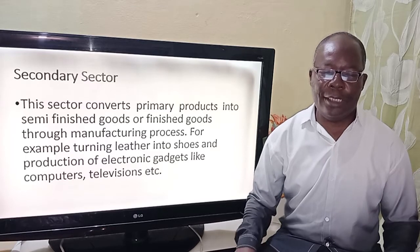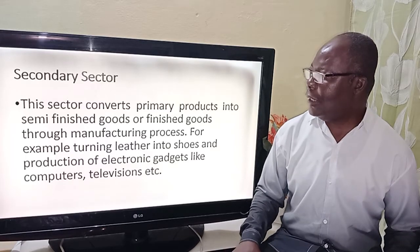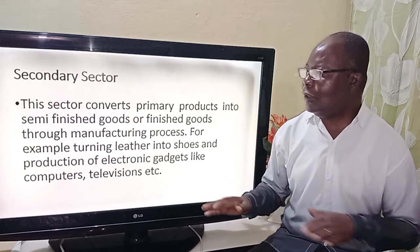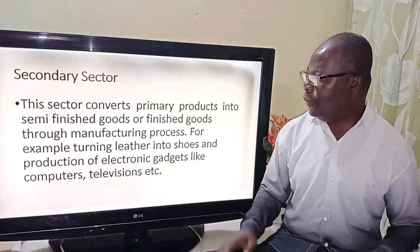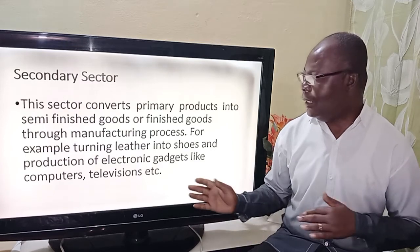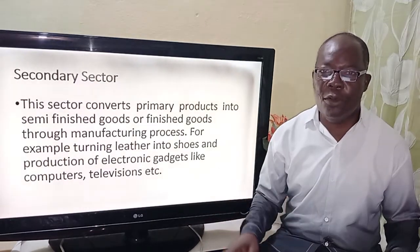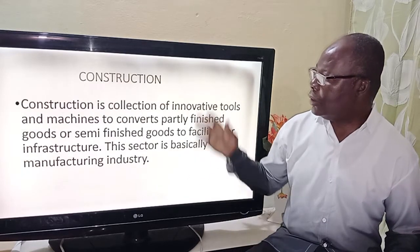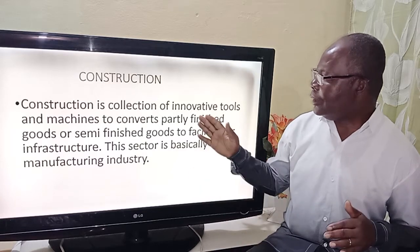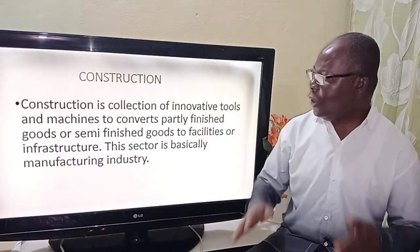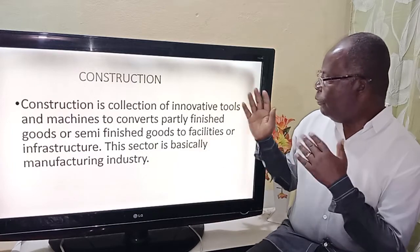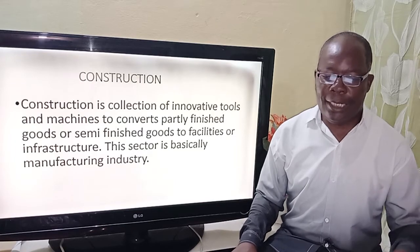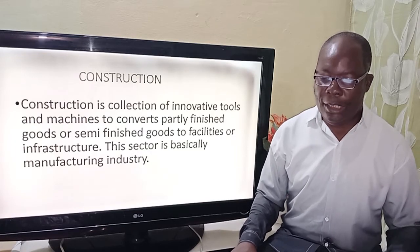Then we move on to the secondary sector. This sector converts the primary product into semi-finished goods or finished goods through the manufacturing process. For example, we have tanning leather into shoes or production of all manufacturing gadgets. The next is construction, which is the use of innovative tools and machines to convert partly finished goods or semi-finished goods into a facility or infrastructure.